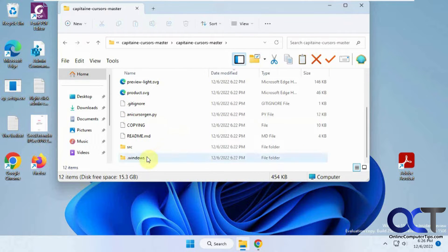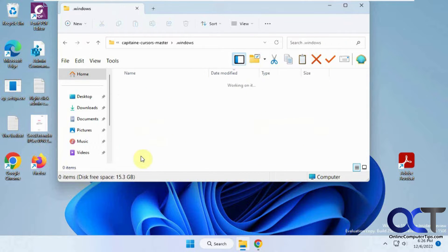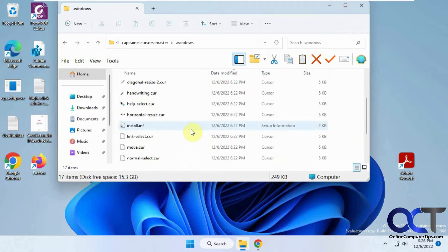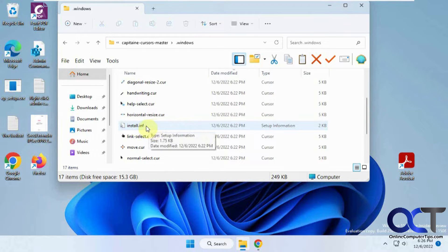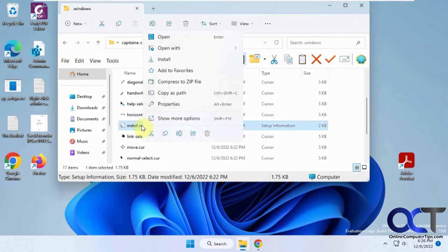Then you want to look for the Windows folder, and then from there you want to look for a file called install.inf. Right-click it, then choose install.